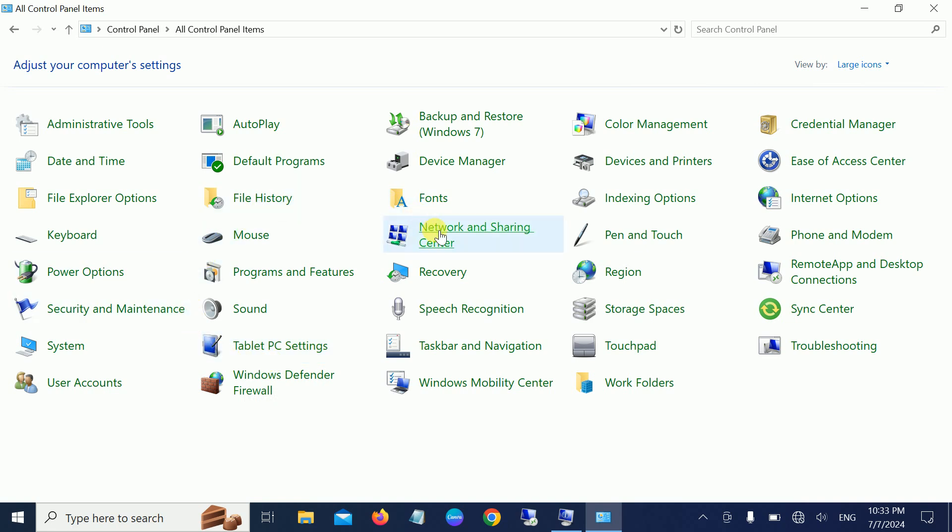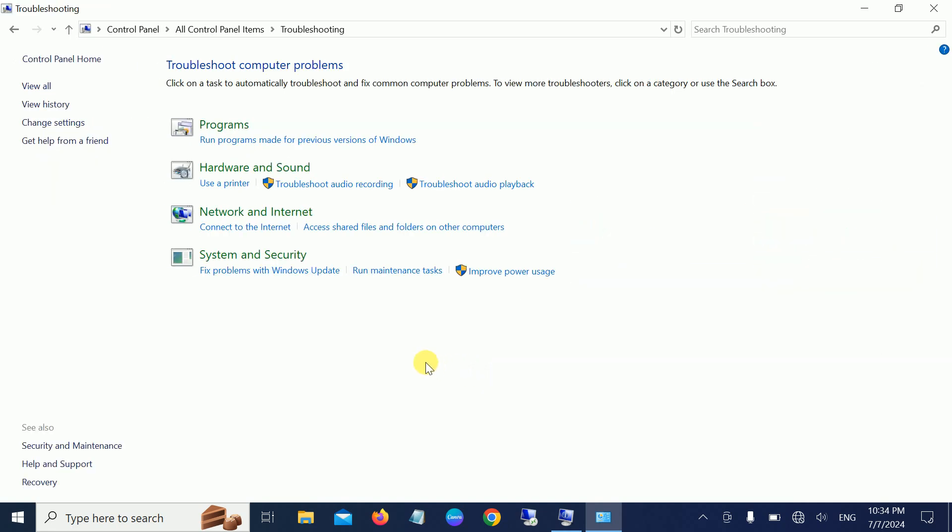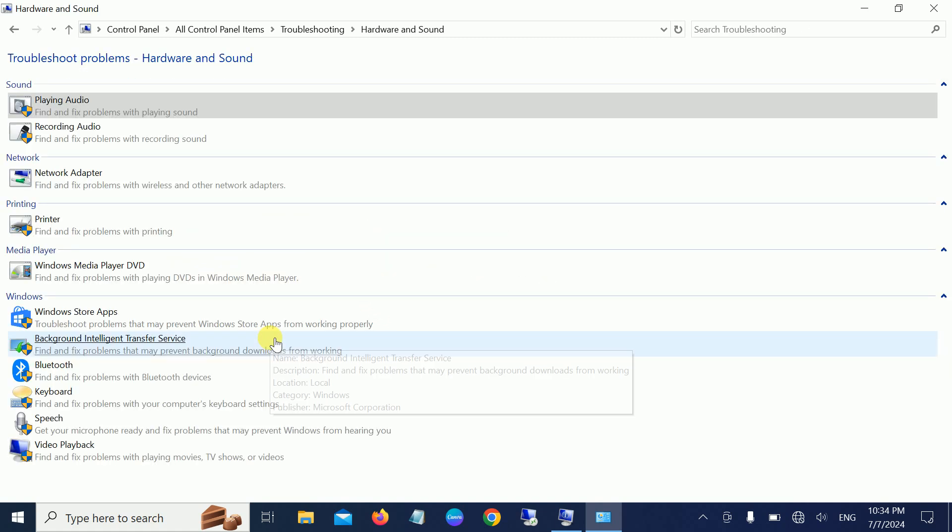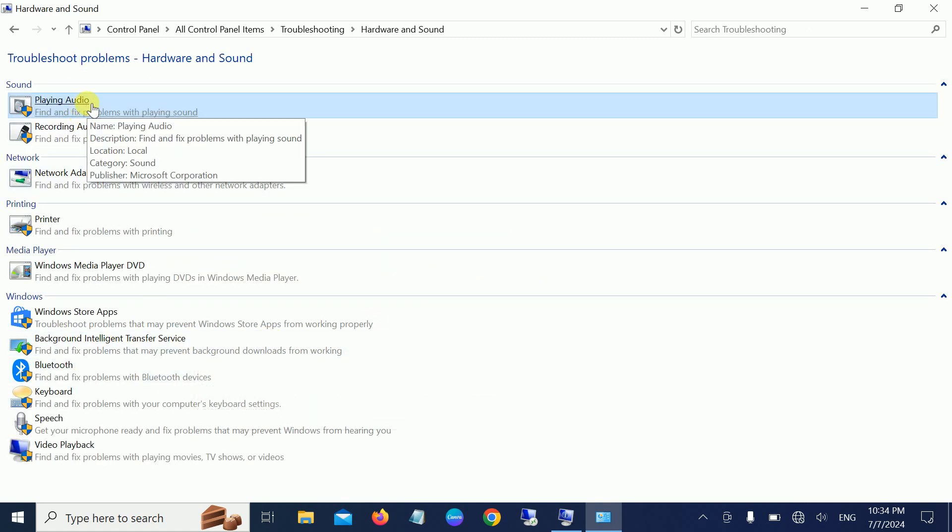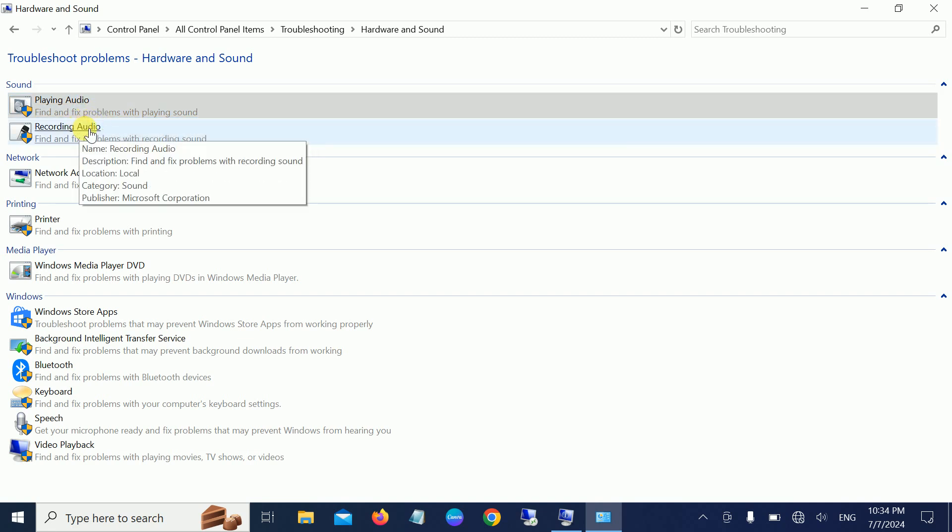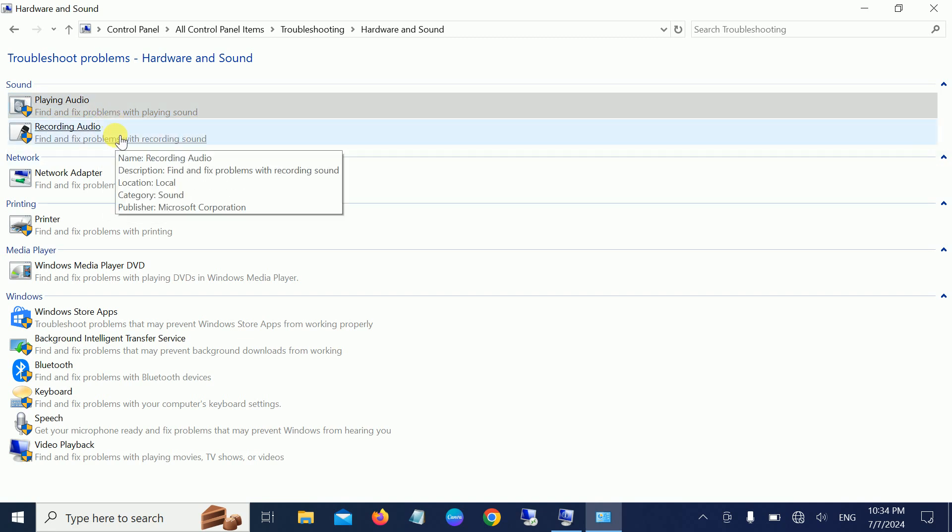Look for Troubleshooting, and find the Sound option. Look for the Playing Audio option and run it, and also the Recording Audio option. This will automatically fix issues related to recording as well as playing sound.